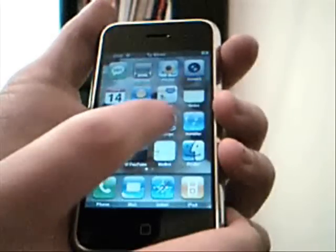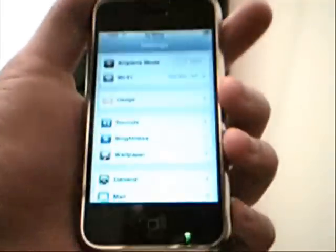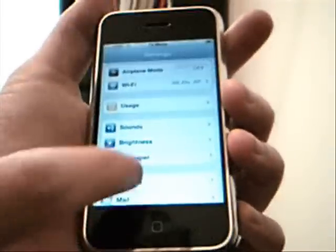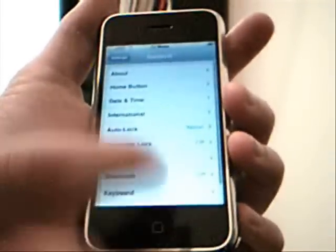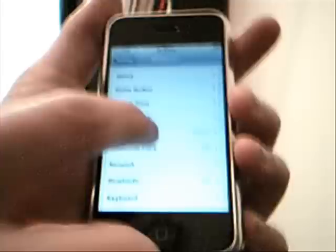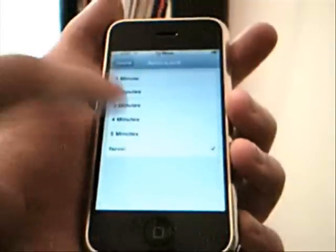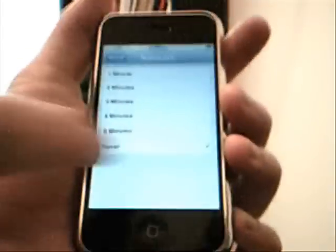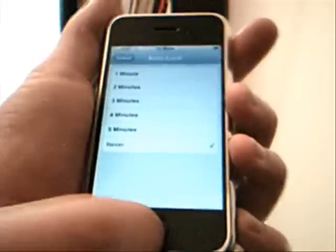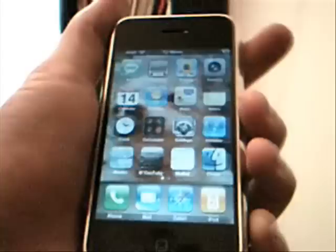Okay, first thing you need to do is go to settings, then go to general, then set auto lock or hit auto lock and then it should be set to one or two minutes and set it to never and hit the home button.